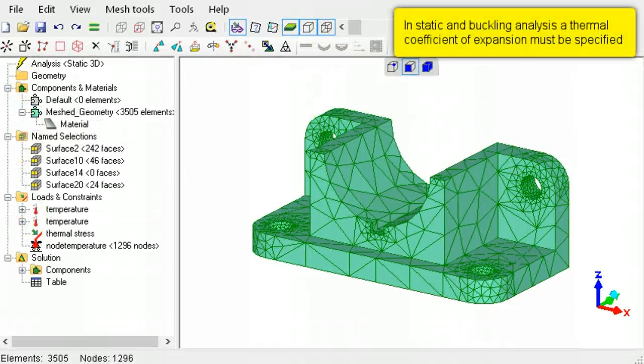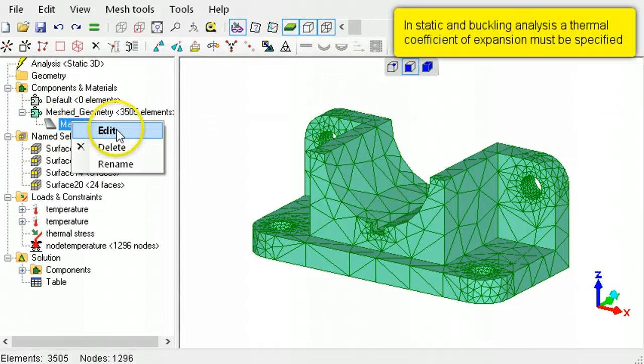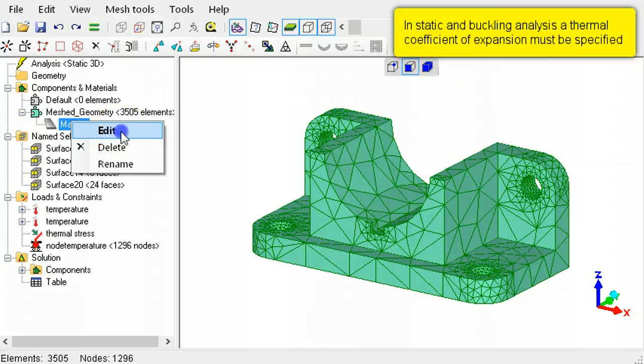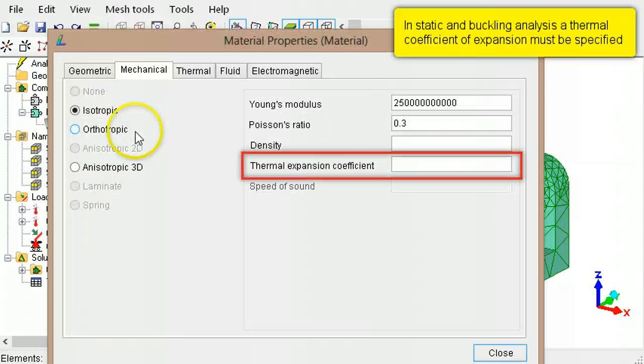A thermal coefficient of expansion needs to be specified in the material associated with the elements.